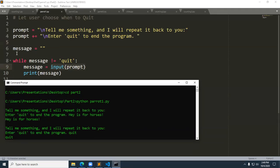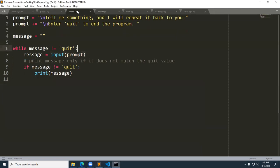It loops back up and continues as long as message is not equal to quit. I typed in quit, so when it looped back up, the condition was tested — quit is not equal to quit evaluates false — and we drop out of the loop. We're going to fix the problem of printing the word quit in the next example.